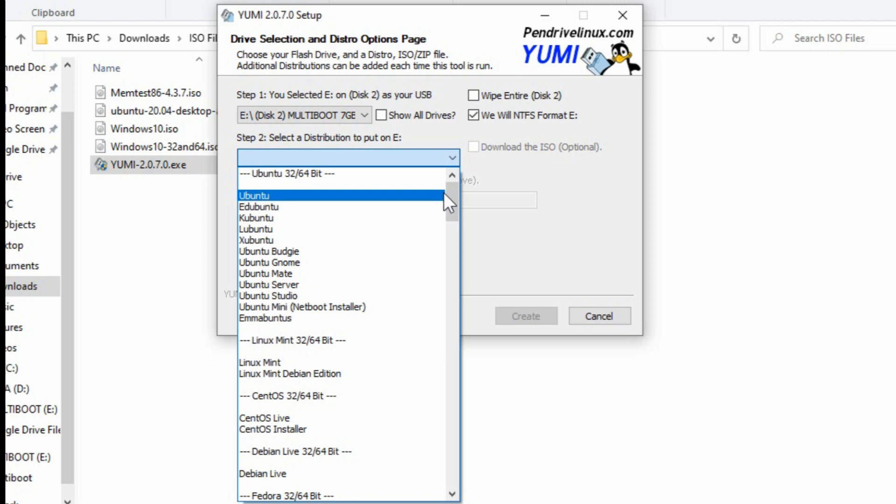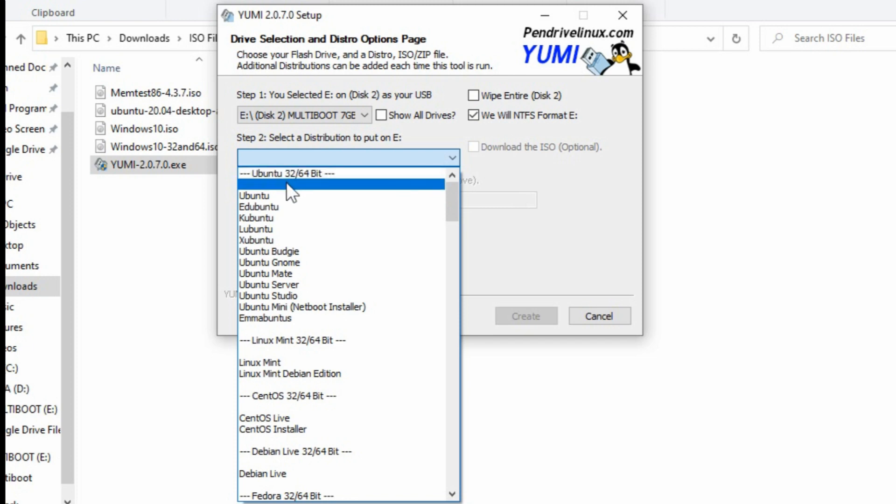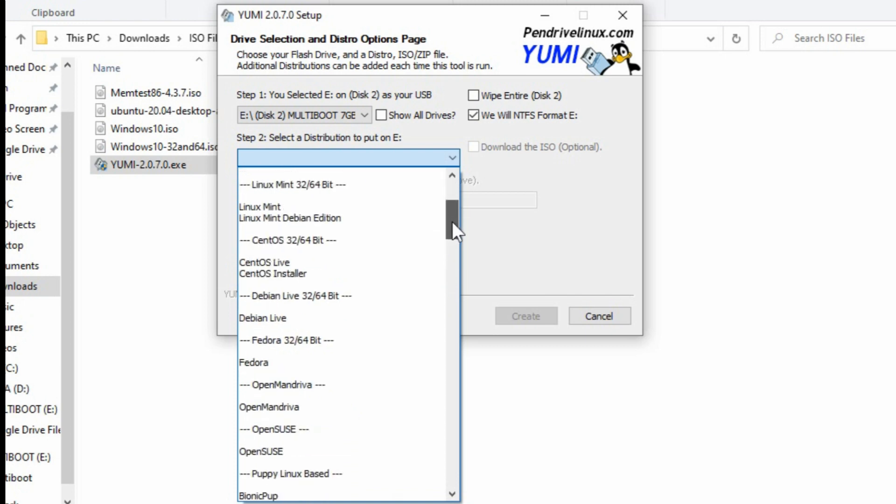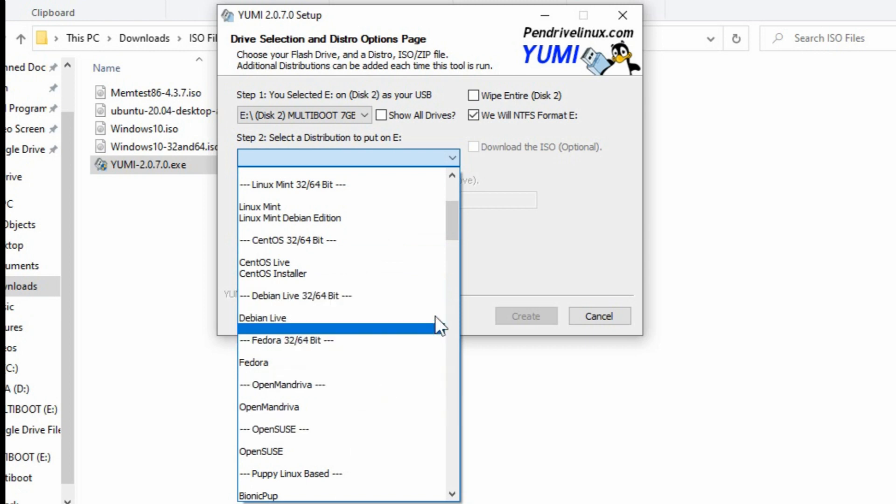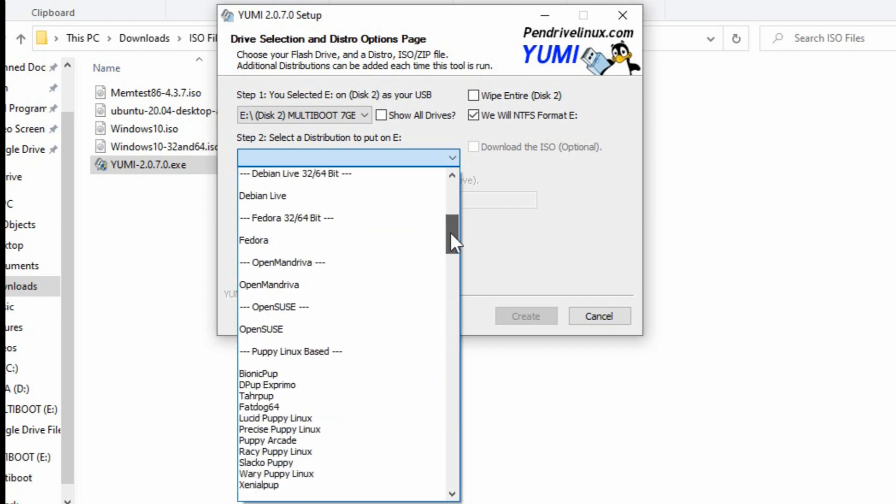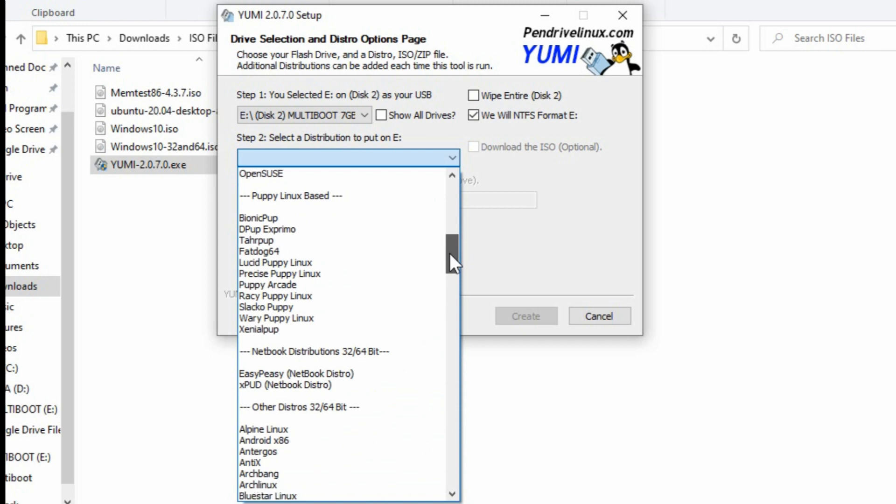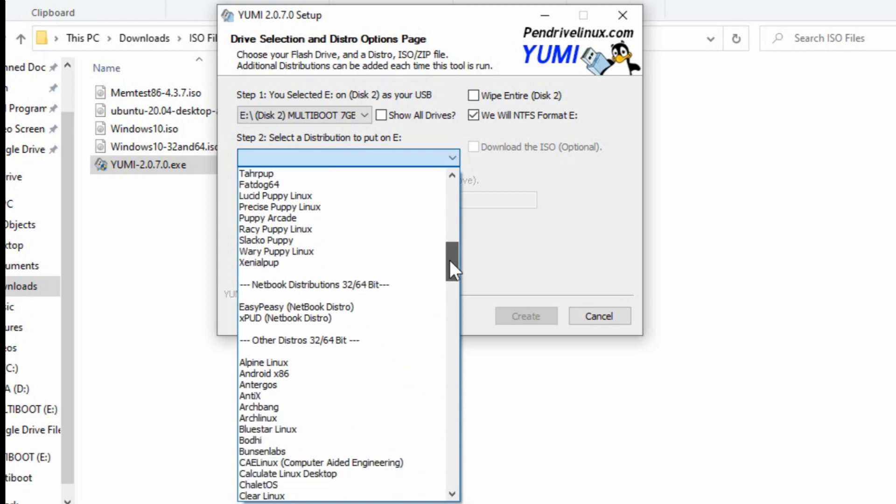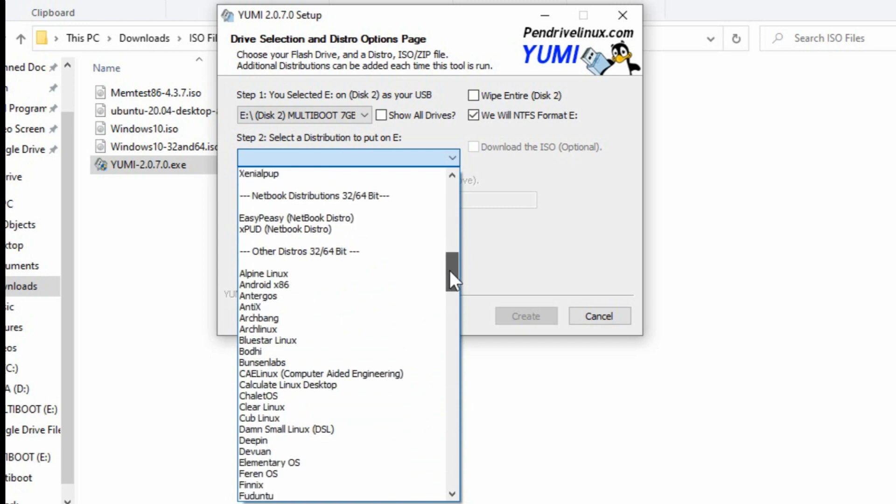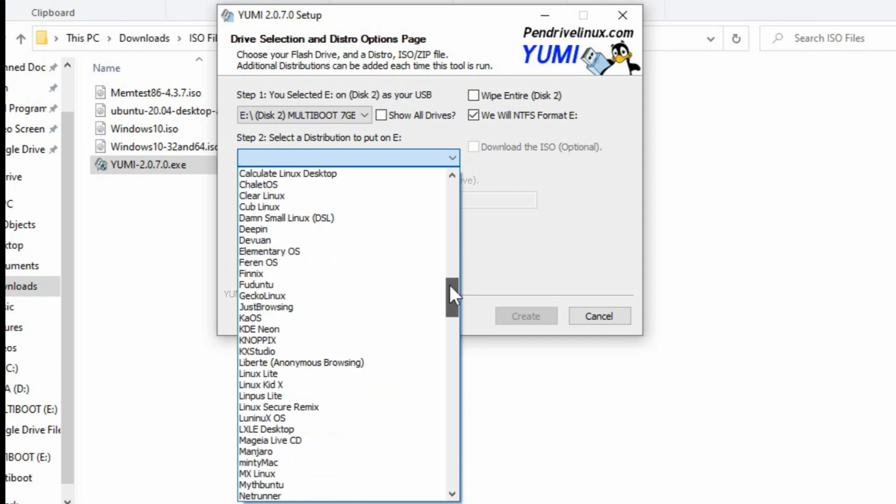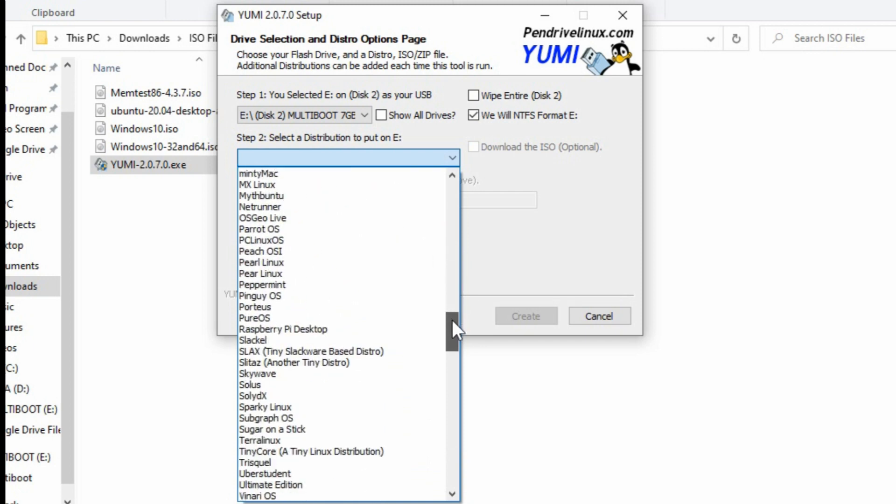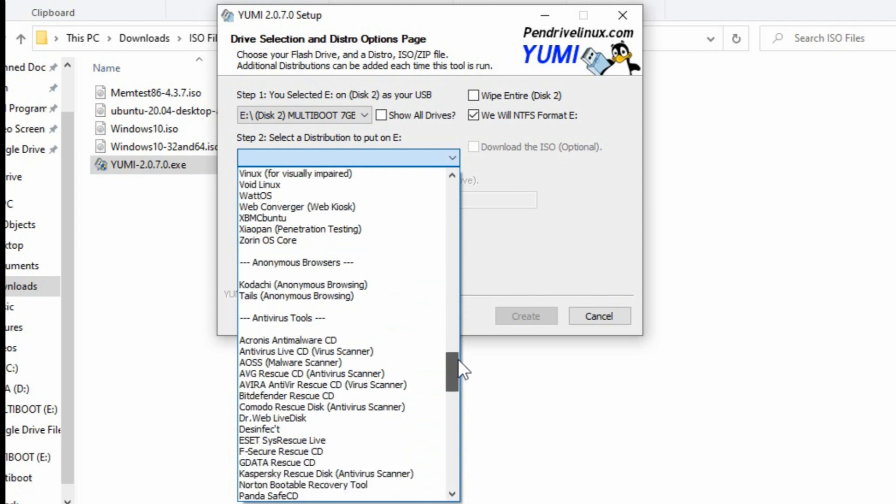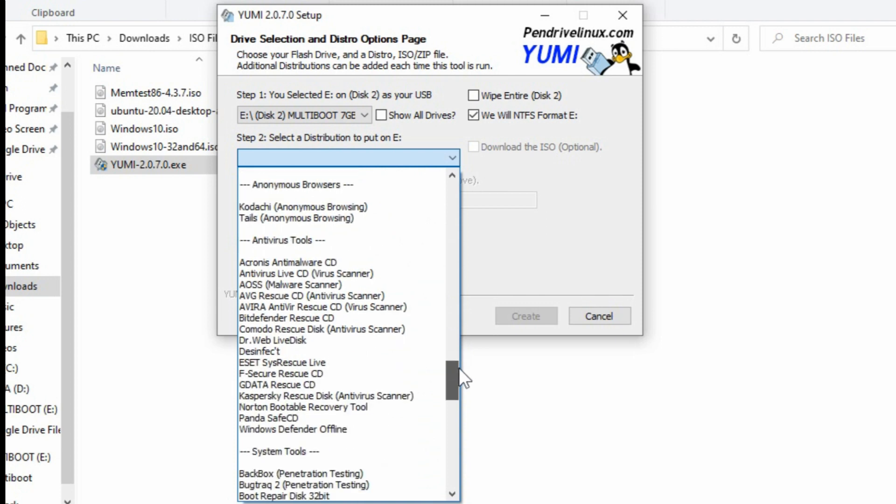But let's have a quick search through here. There's the various versions of Ubuntu 32 and 64 bit. Of course they've got them all listed here. There's Linux, CentOS, Debian. So basically a whole pile of Linux, Puppy Linux. It's all Linux. Other distros, which just means other distributions of Linux, which are not as popular, but there's a ton of them as you can see.